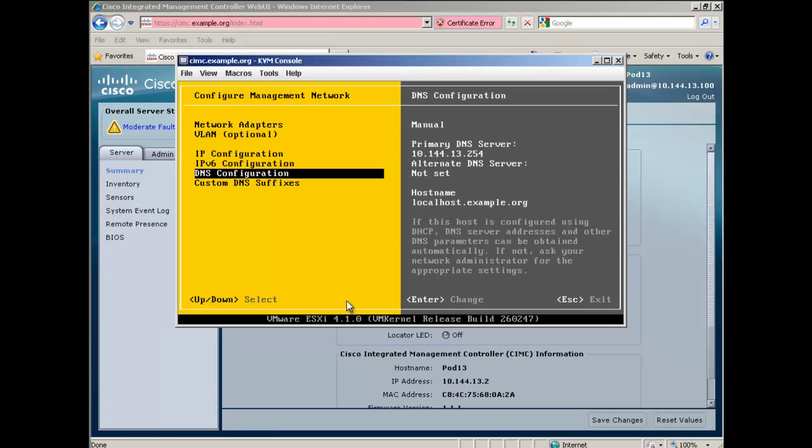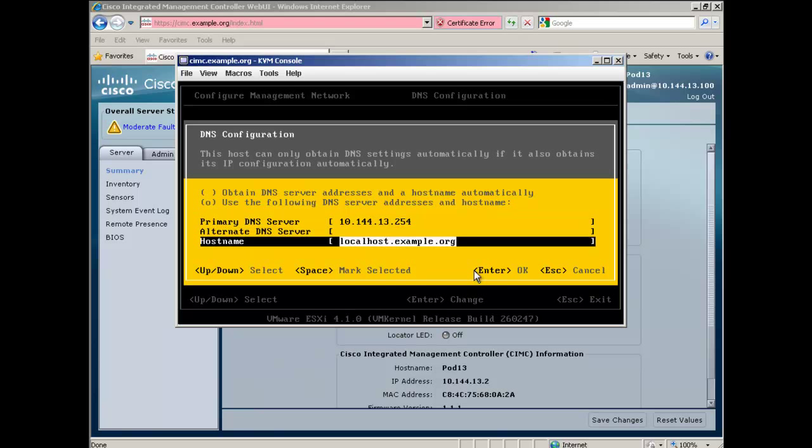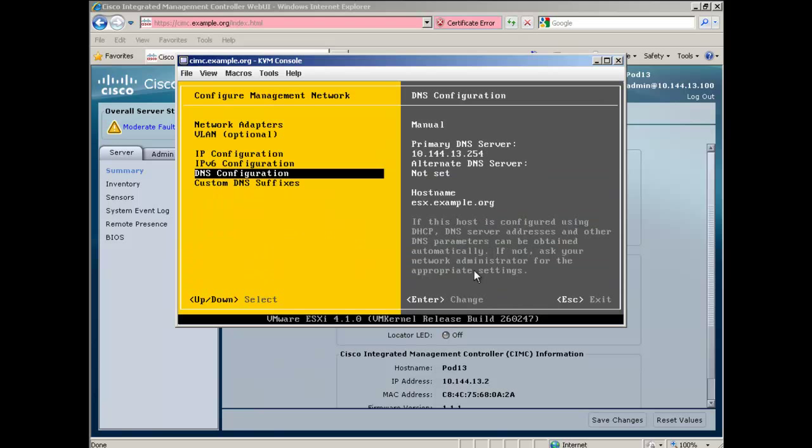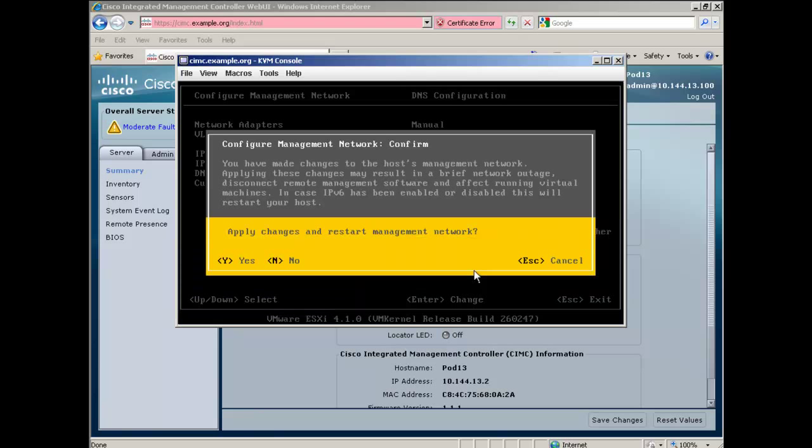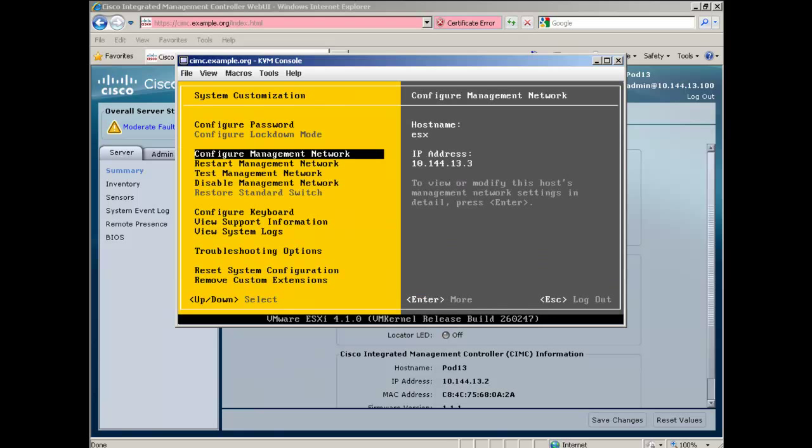Back at the Management Network menu, scroll down and select DNS Configuration and press Enter. Configure your primary and alternate DNS and hostname and press Enter to accept. Now that we are finished editing our settings, press Esc to exit, then press Y to accept changes.